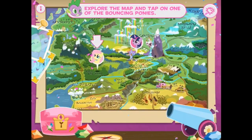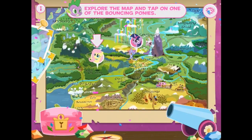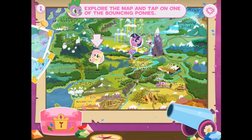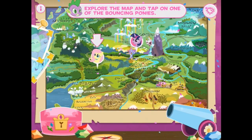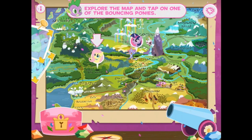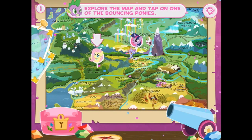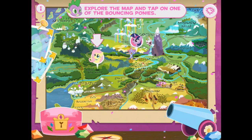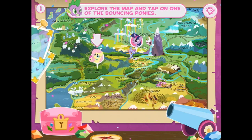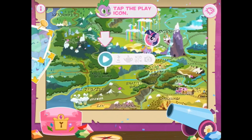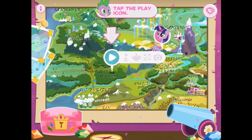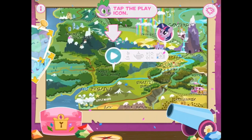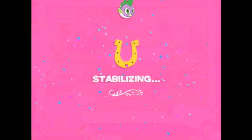We've got two parties. Explore the map and tap on one of the bouncing ponies. We might start with Twilight Sparkle because that was the first invitation that we got. Oh, actually we can't. So tap the play icon — let's do it.